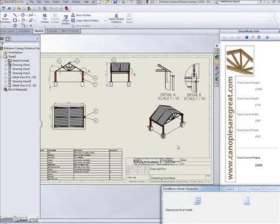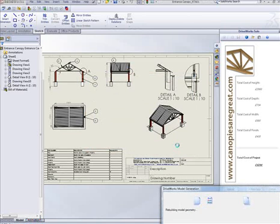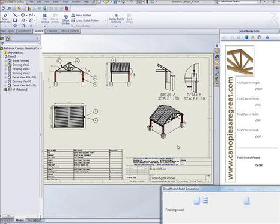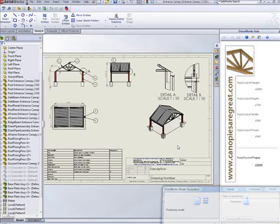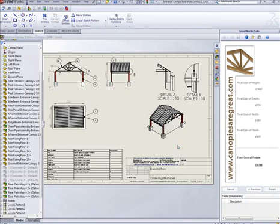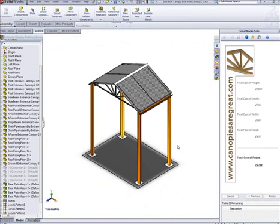Another benefit of DriveWorks Solo is that project files can be easily distributed and shared with colleagues so salespeople can install projects on a laptop and then go off-site to present their projects to prospects and provide live quotes complete with 3D visualization and a general arrangement drawing.